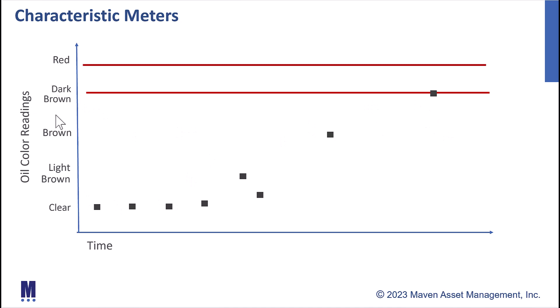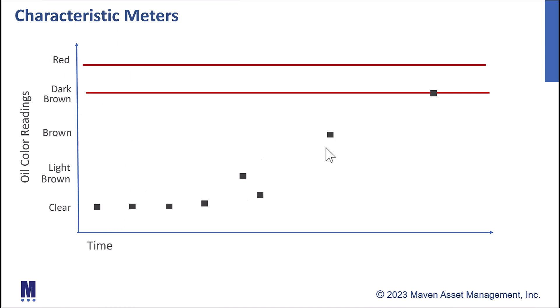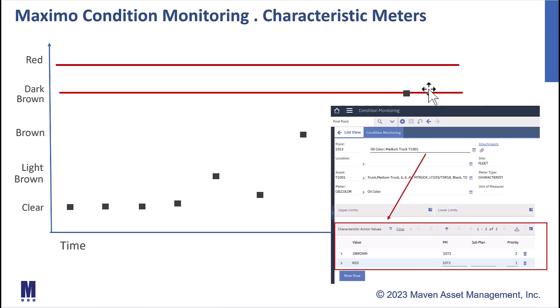But what I can do with my characteristic readings, or what I want to take action on, is if it starts to hit these darker values, maybe a dark brown or a red, I want to take an action. So with our characteristic reading, we see our values over time. Now we start to see them creeping up into some bad colors. It hits dark brown. We want Maximo to automatically generate a PM work order.